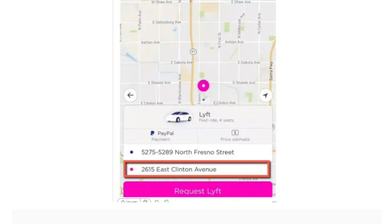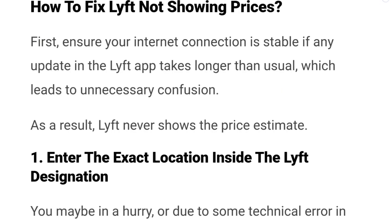In the following scenarios you may encounter the error of Lyft not showing price: either you didn't enter the Lyft destination, you might have changed the location during pickup, there might be a problem with your Lyft application, or you might be using a driver account instead of the rider account in Lyft.